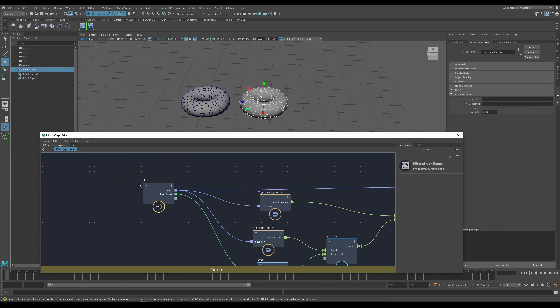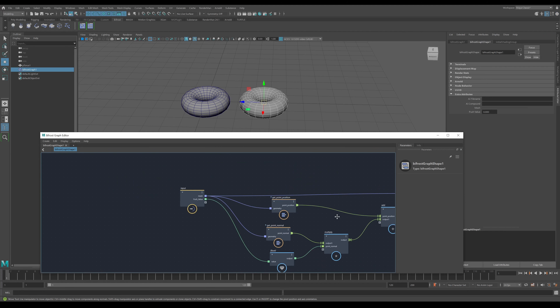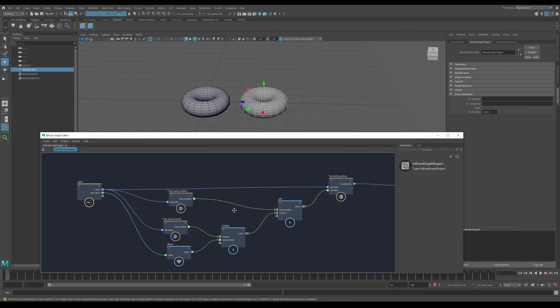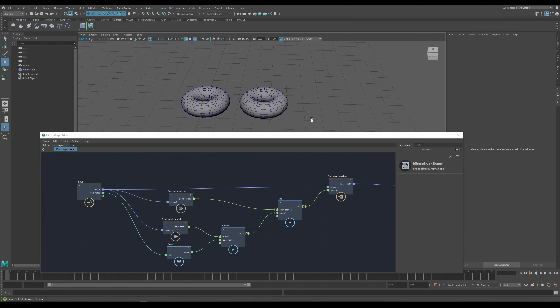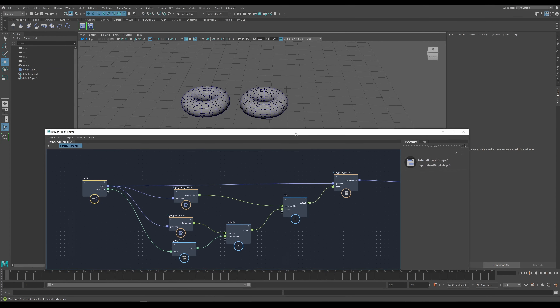Now, how do we distribute this to other users, or save it so we can reuse it ourselves in another scene? There are a couple of ways of doing it, and it really depends on the type of effect you're doing. We'll deal with the first one: the published graph.